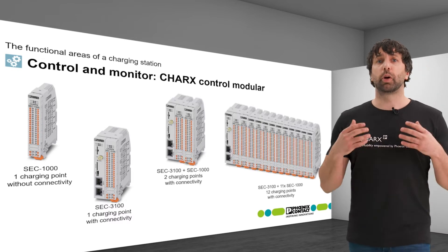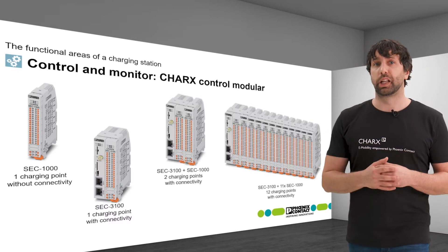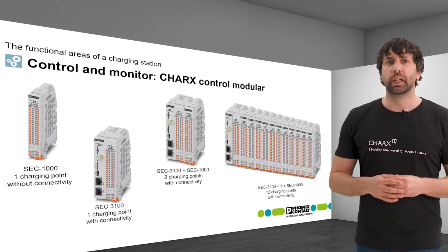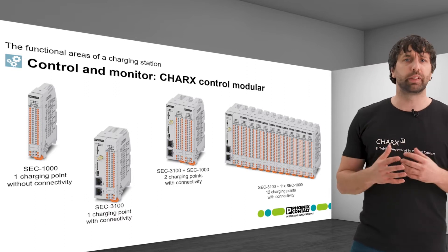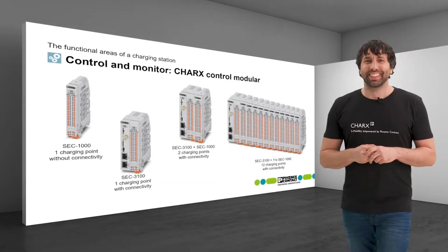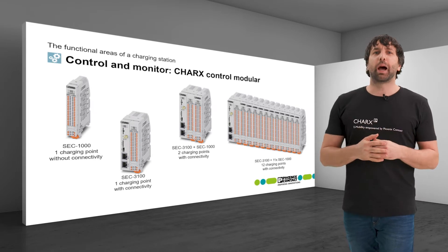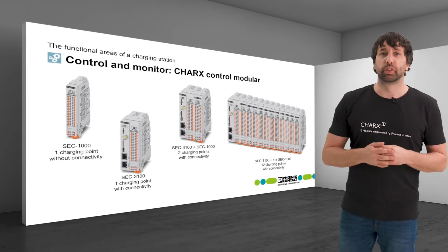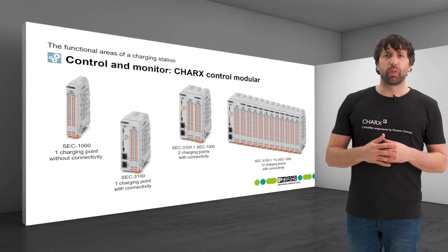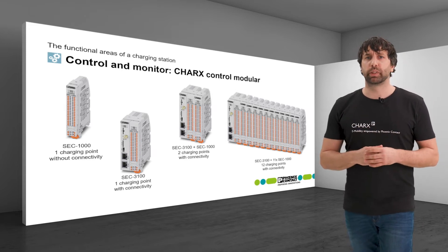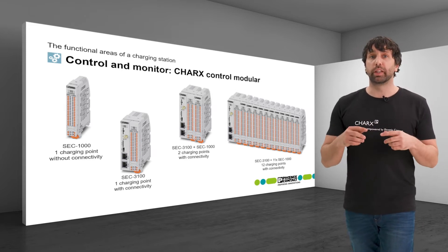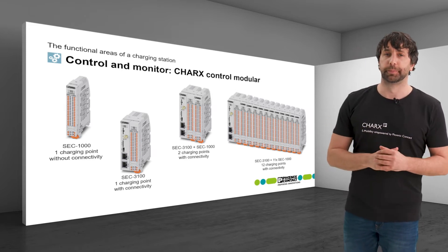By combining 1000 and 3000 class controllers, an expansion to up to 12 intelligent charging points is possible. In total, up to four of these blocks can be connected via Ethernet, so that up to 48 charging points can be integrated into one management system.